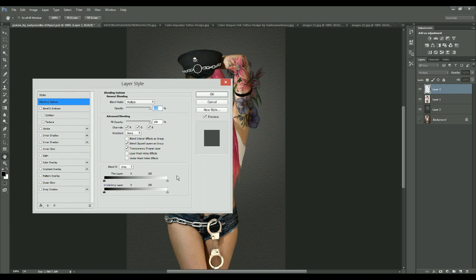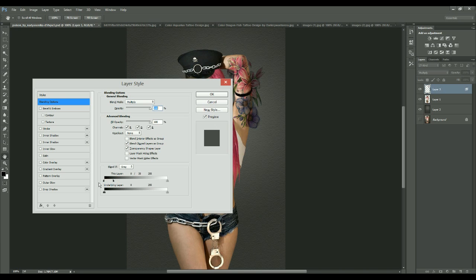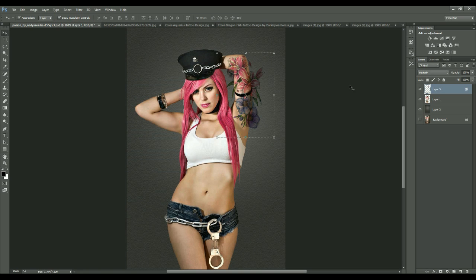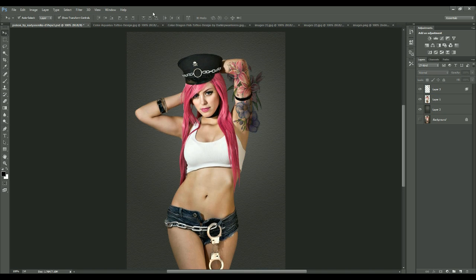Now right-click and choose Blending Options. You can see the 'Blend If: Gray' slider. Adjusting the two markers increases the blending. If you hold Alt, you can break the marker apart into two halves for a smoother transition. I'll reduce the opacity to around 80%.